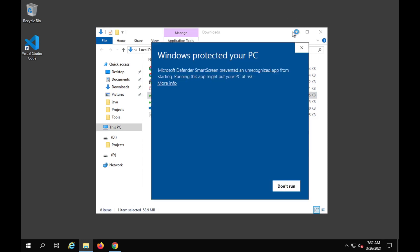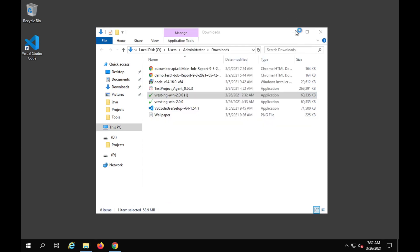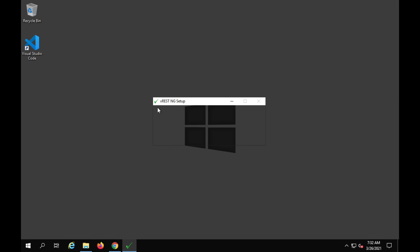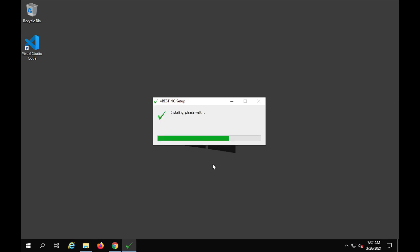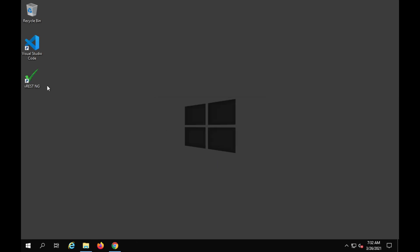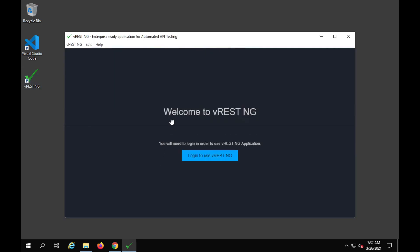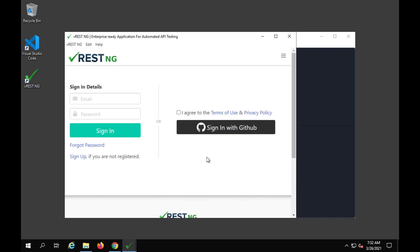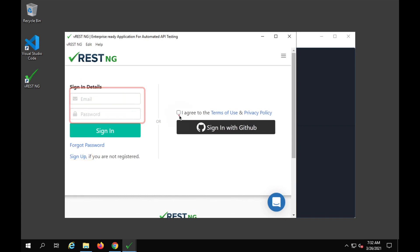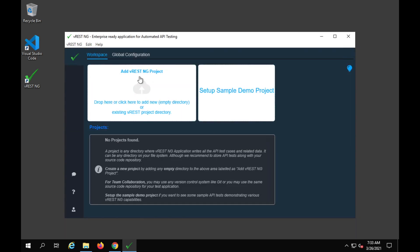Here we have all these options: a community edition, a Pro edition, or an enterprise edition. Let me go with the community edition for now, and it will start downloading. I will go to the folder, click on the installer, and this will start the installation. I'll say run, and you can see it is now installing vRest. Once it is ready, we will have to log in.